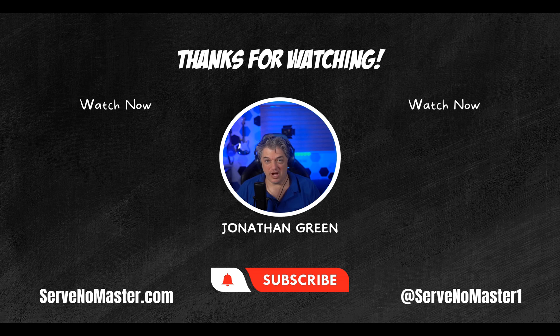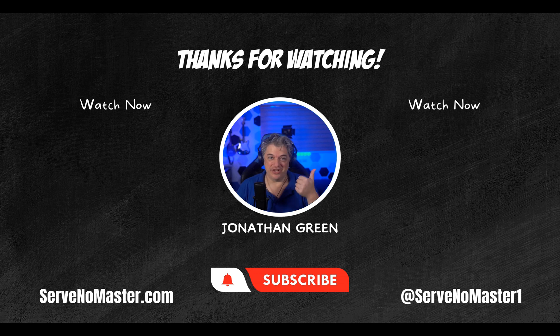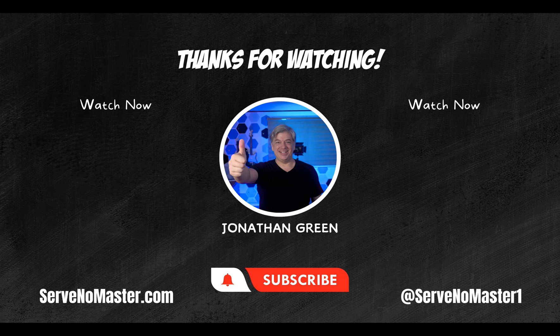Thank you so much for watching. If you liked that video, I think you're going to like this one or maybe even this one. Check them out.